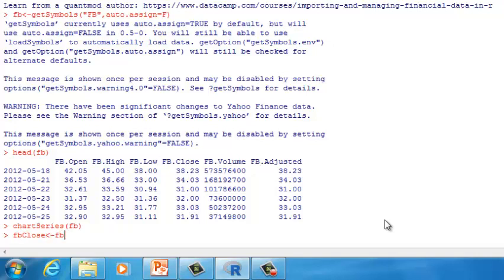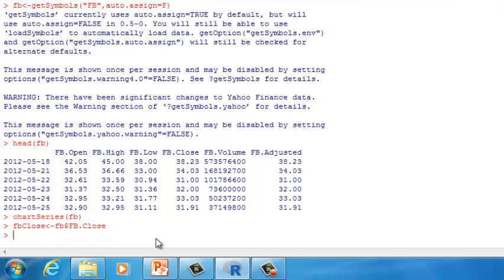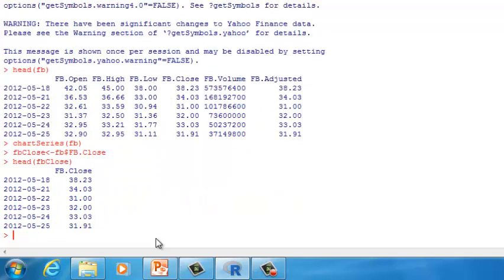Type in FB, then a dollar sign, then uppercase FB, then dot, then close. This means we want to access the closing price vector inside of the time series FB. Press Enter. You can use the HEAD function to take a look at FB.close. Now we have created a time series of FB closing prices, and we can perform the GARCH analysis.